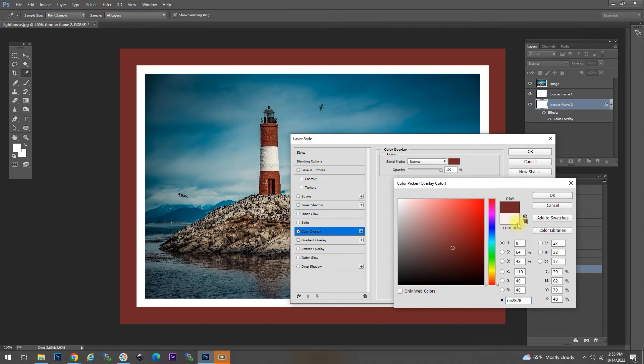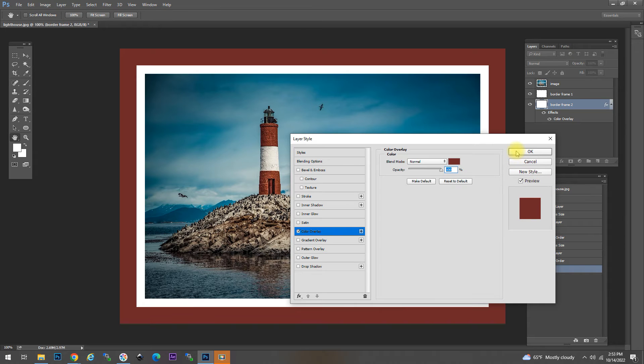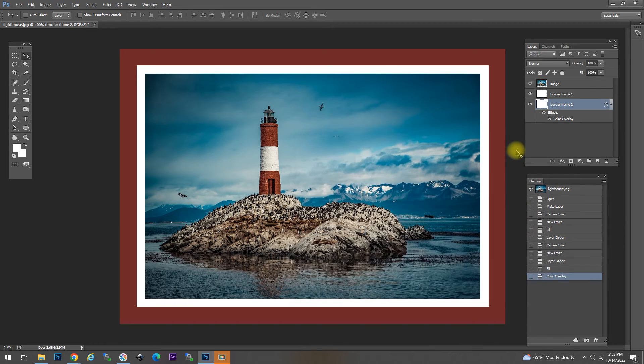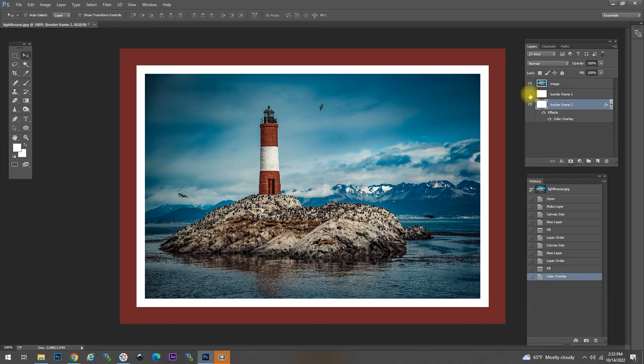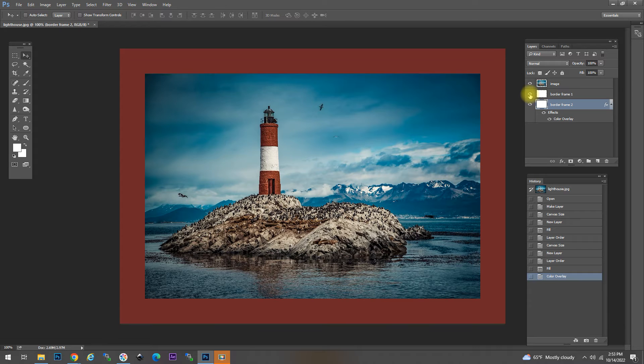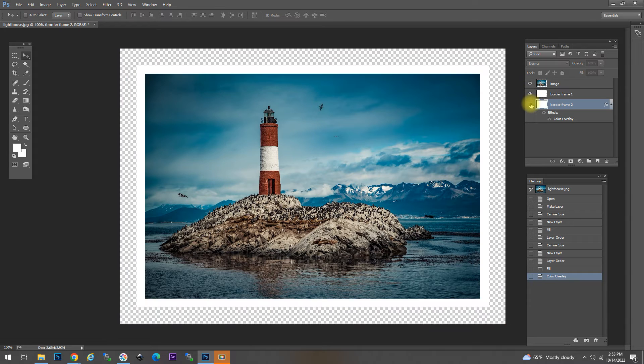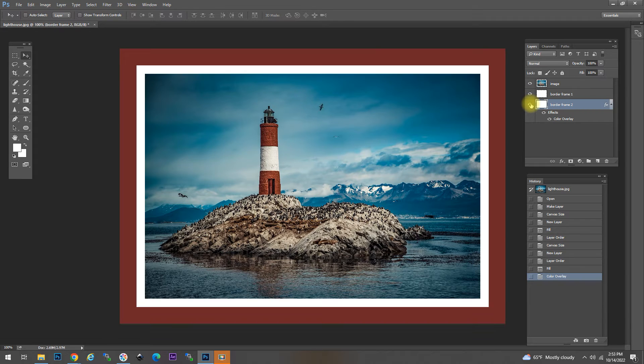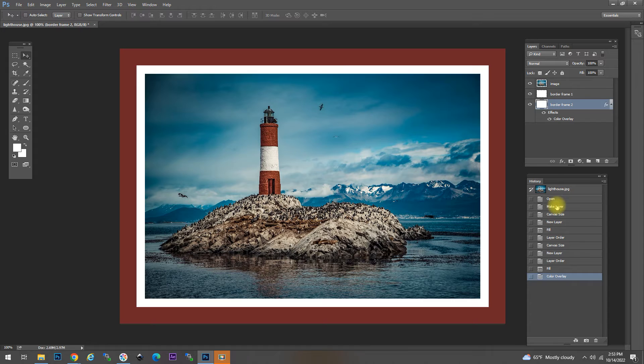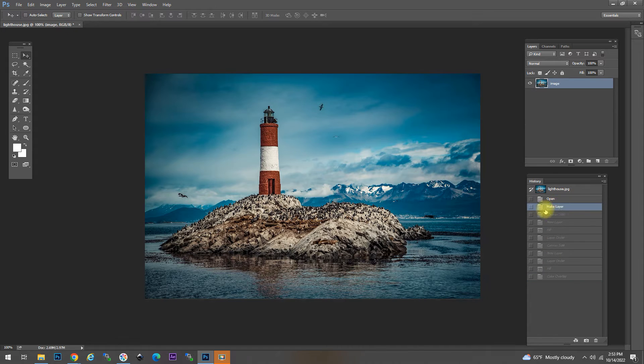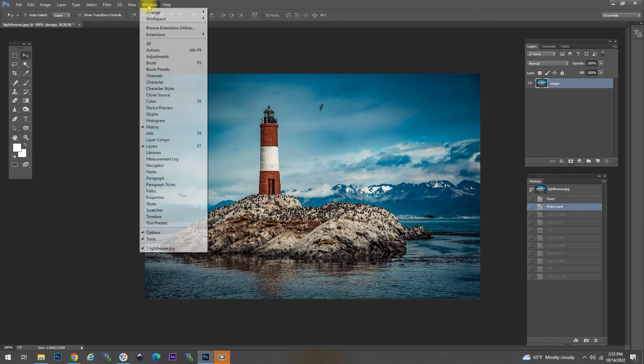This is the best method for adding borders in Photoshop. Again we set the size and the color of the image instead of the color overlay. We can add a pattern overlay layer style to create a wooden frame for example.